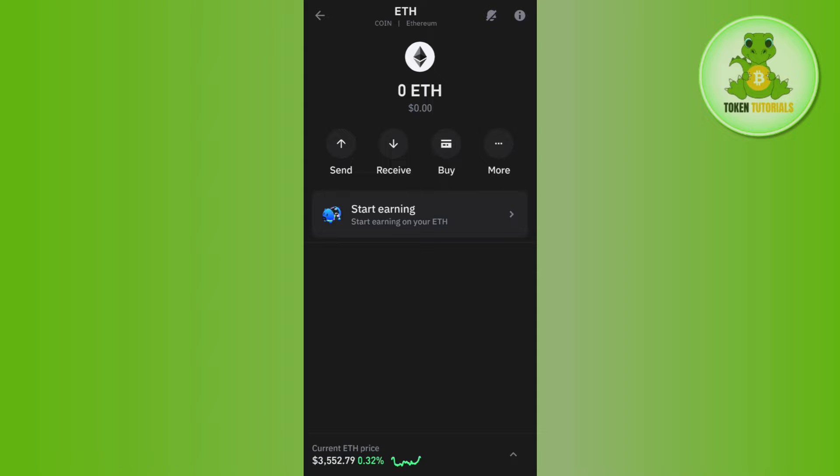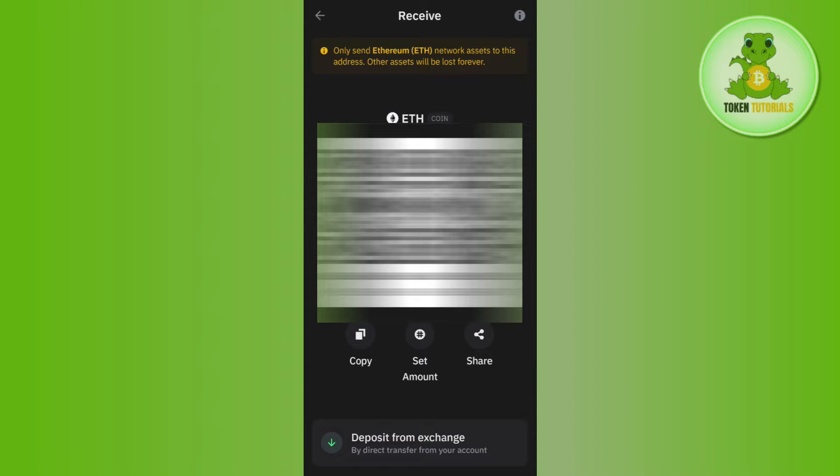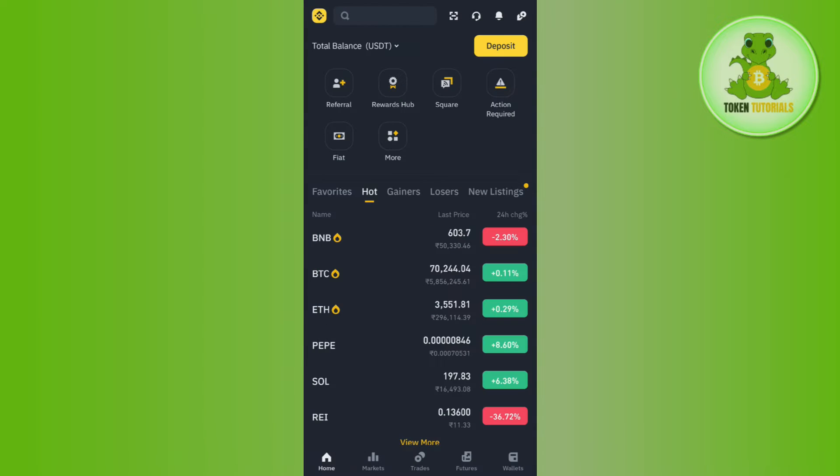Then tap on Receive. Afterwards, you are going to see the QR code as well as the address of Ethereum. You need to tap on Copy in order to copy this address.